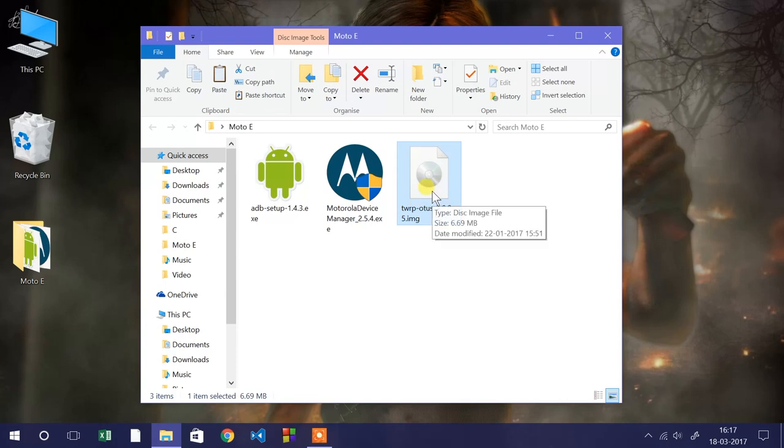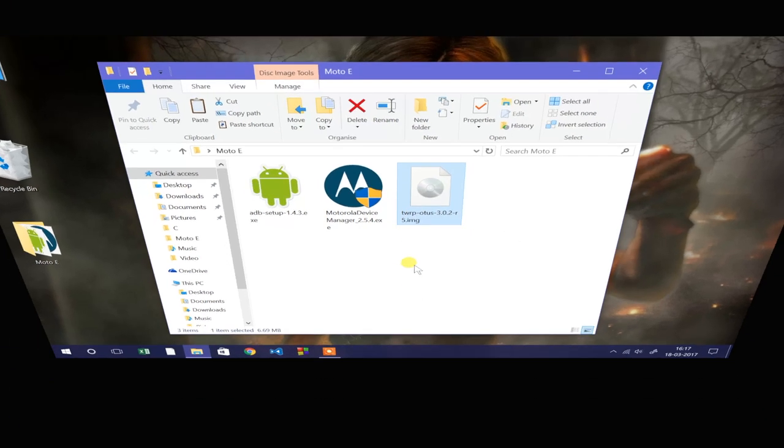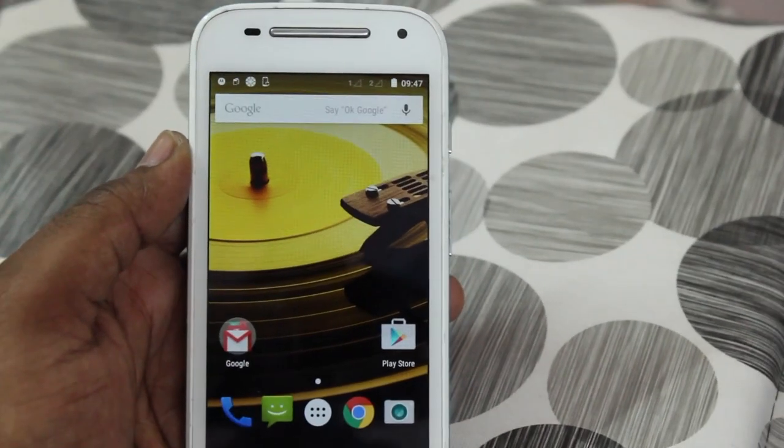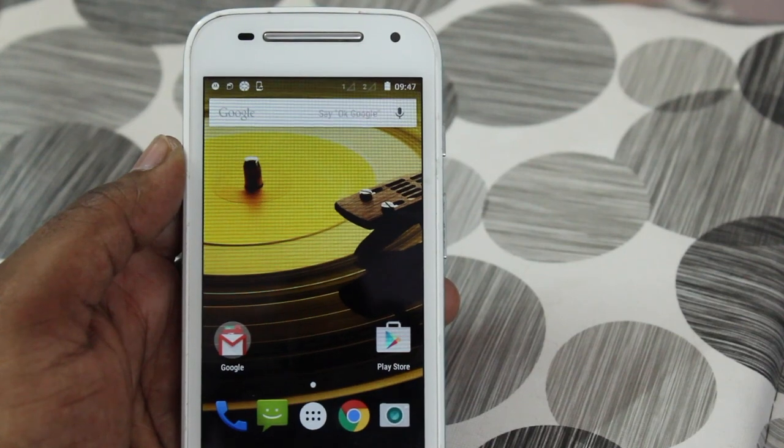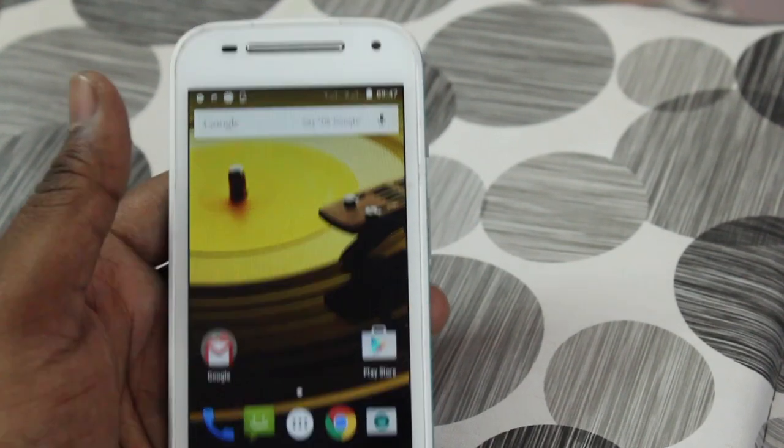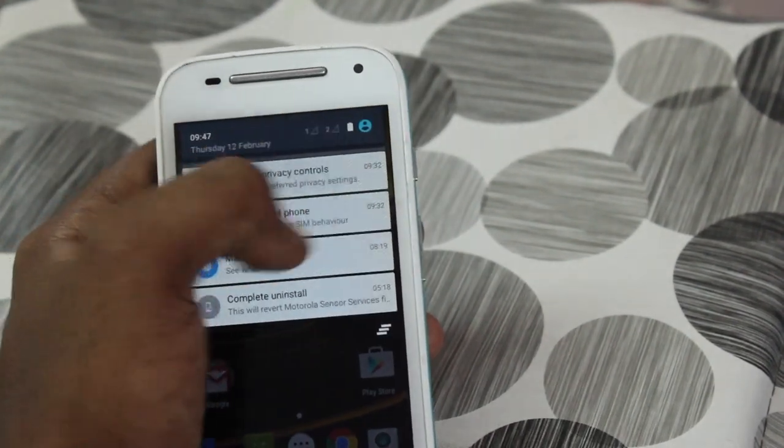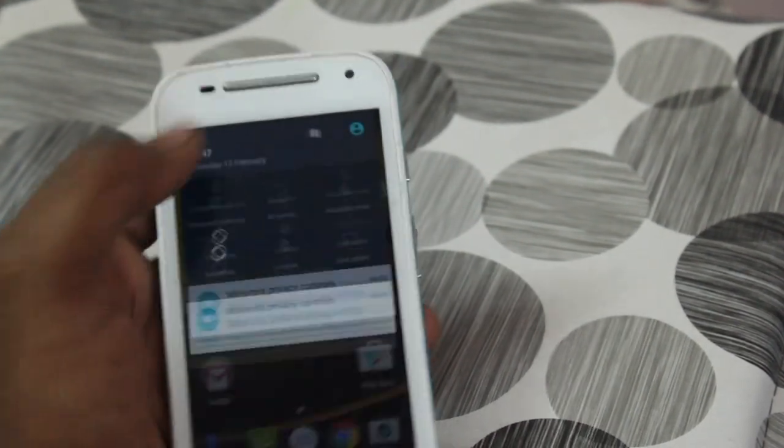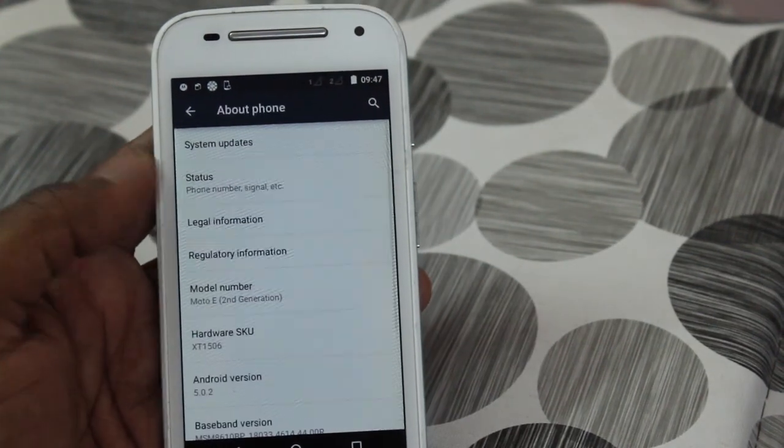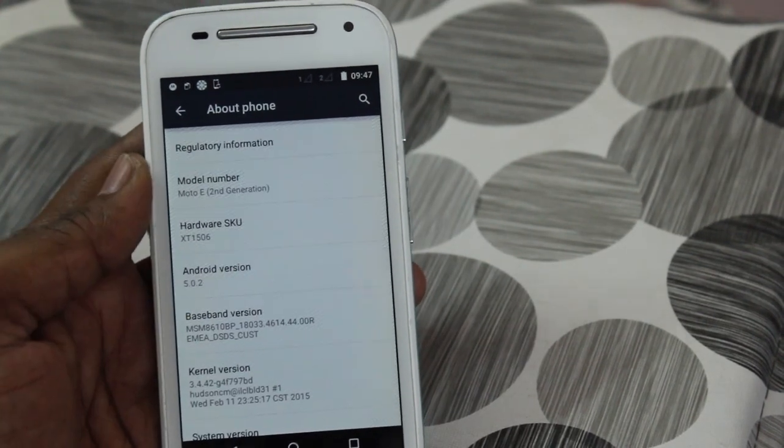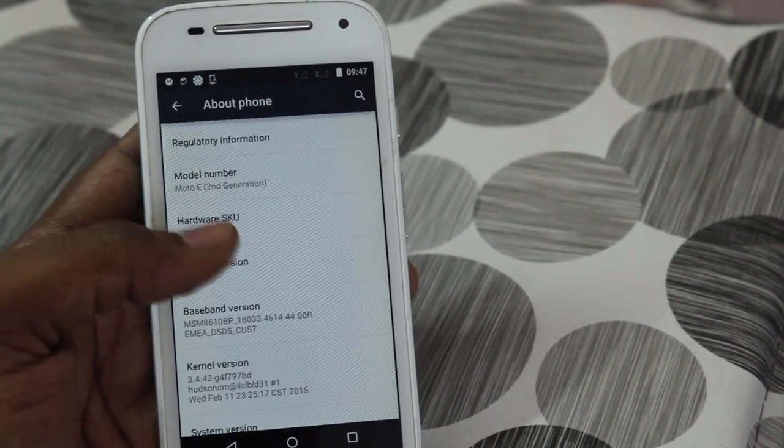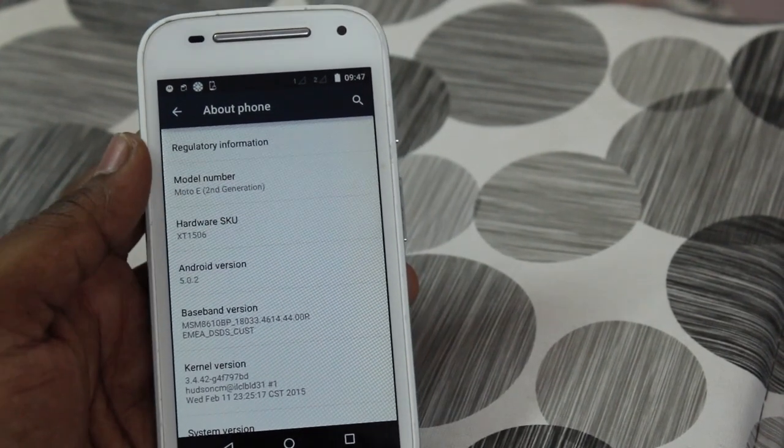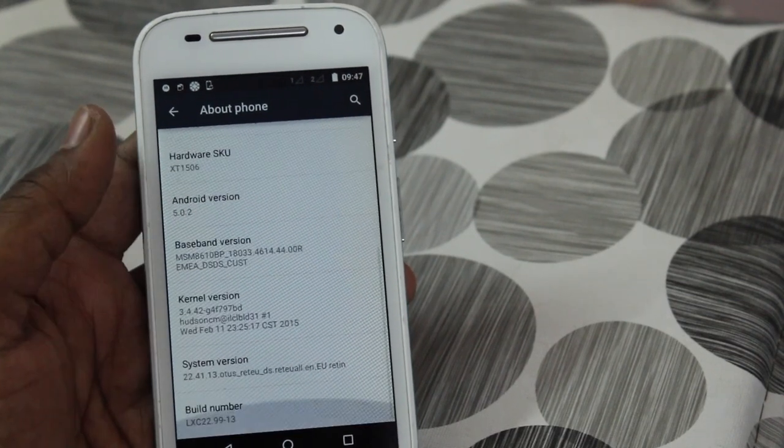Last but not least, we need to install TWRP and then flash Lineage OS 14.1. For this first, we need to prepare our device. Back to the camera view. As you can see, this is the Moto E 2nd generation 3G variant. Let me go to settings and then to about phone.